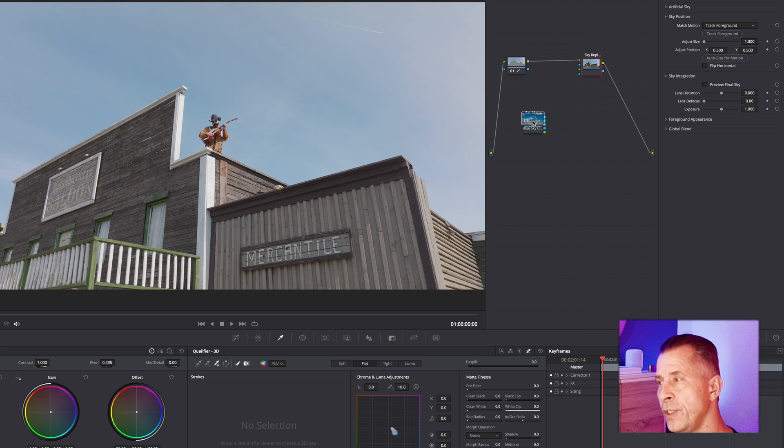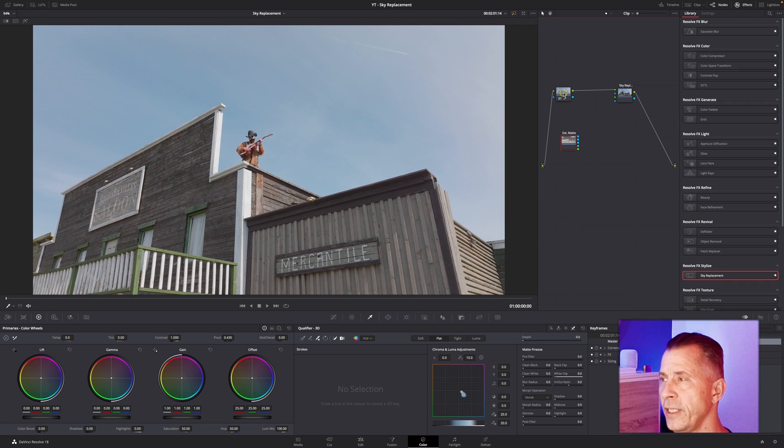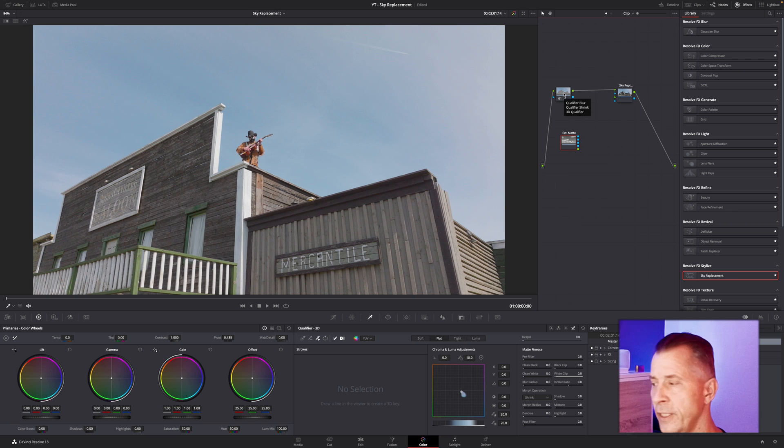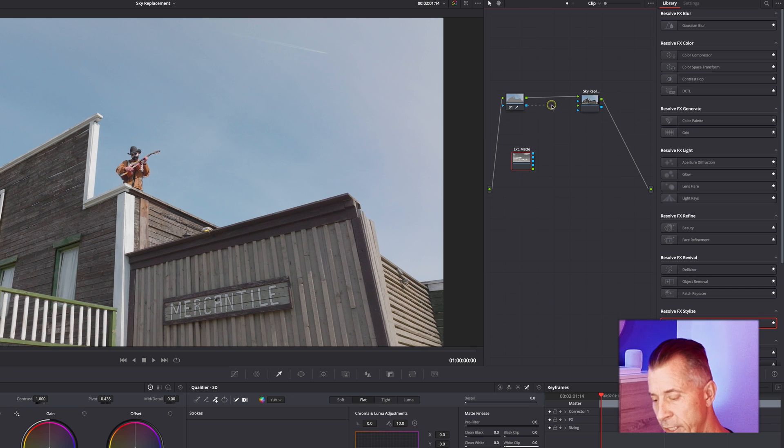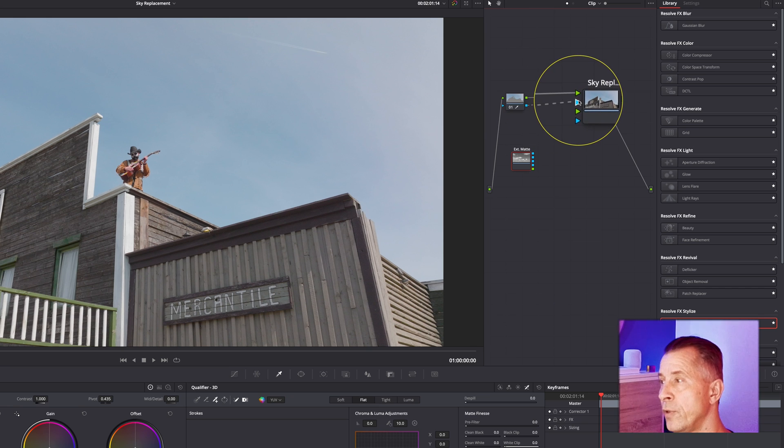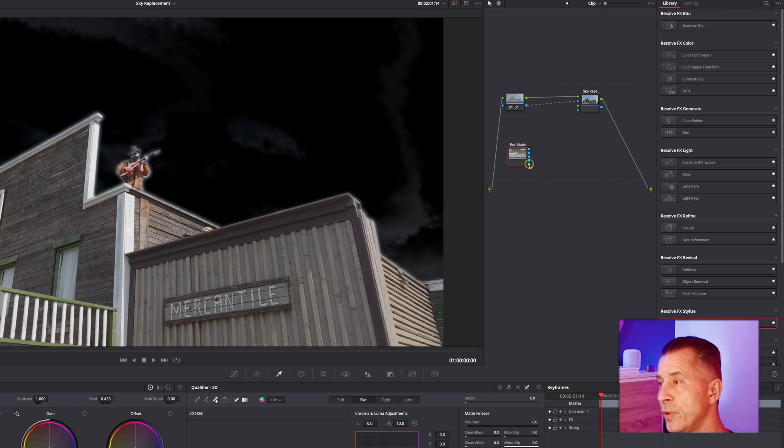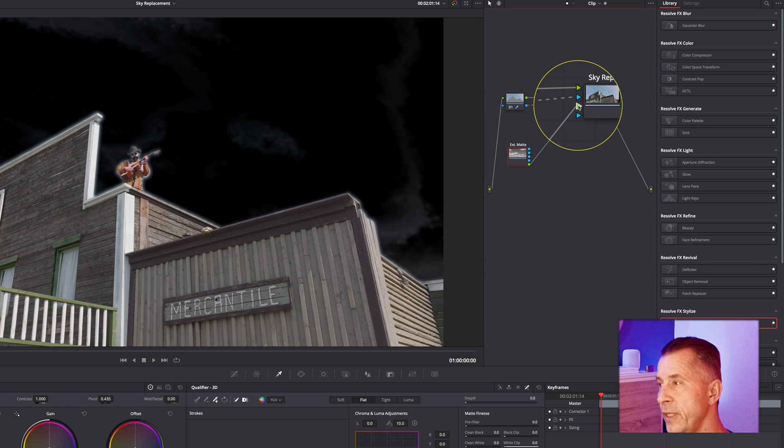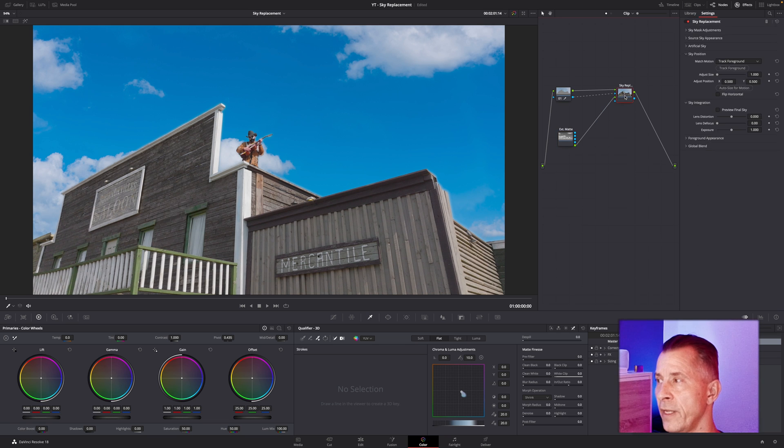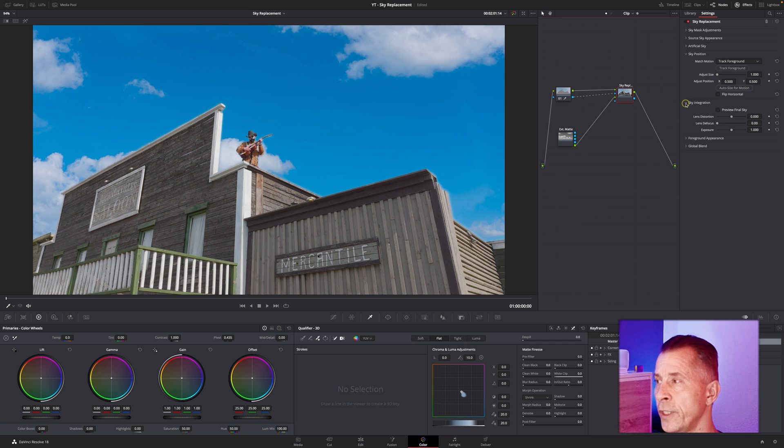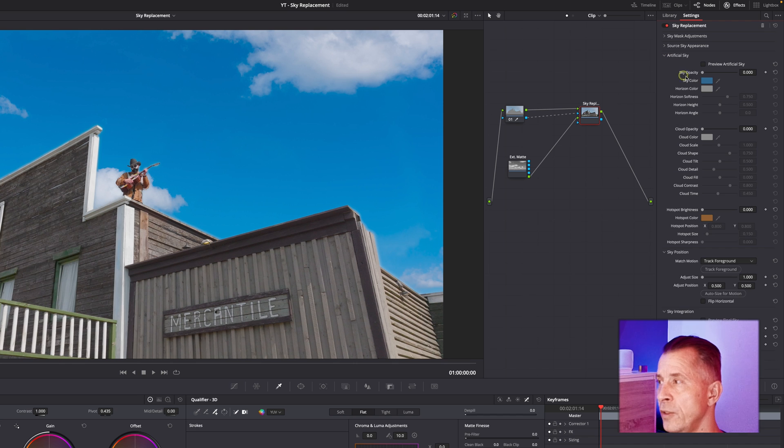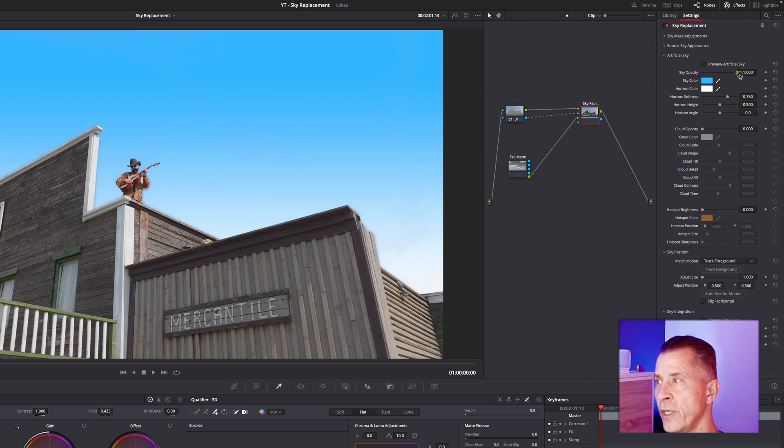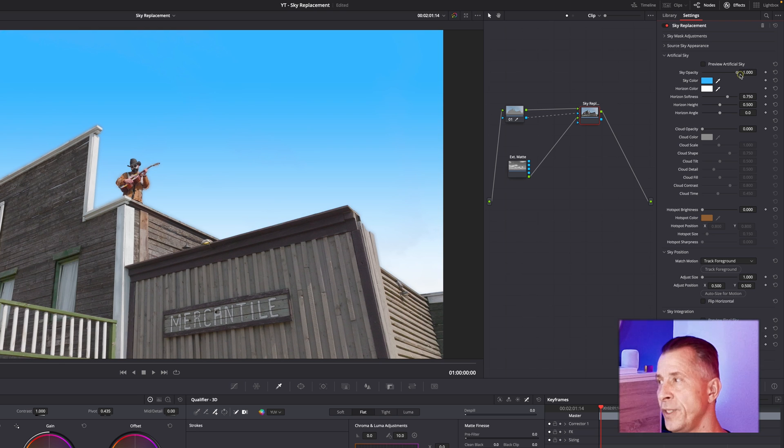Let me close the media pool down again. Now what you do is the selection up here—we need to bring the alpha selection we did into the sky replacement effects. We're going to drag that onto the topmost input, and then the matte, we're going to take the alpha output and connect it to the alpha input of the sky replacement tool. There's our sky.